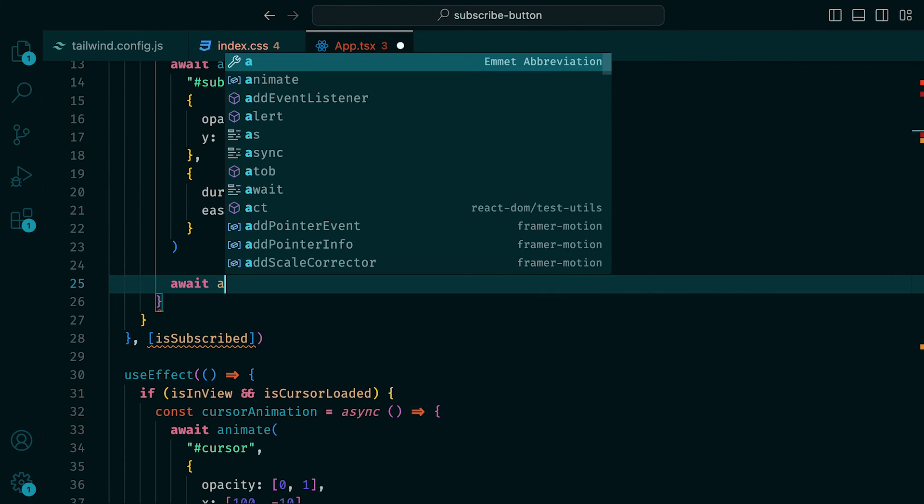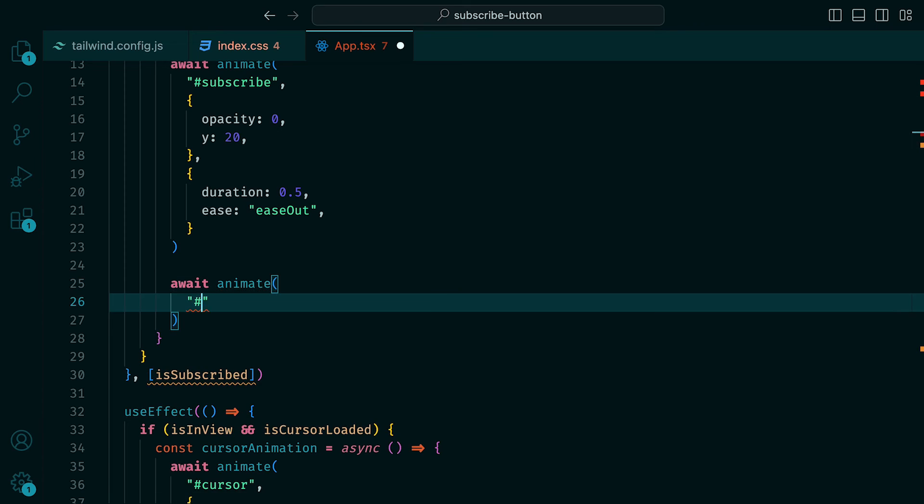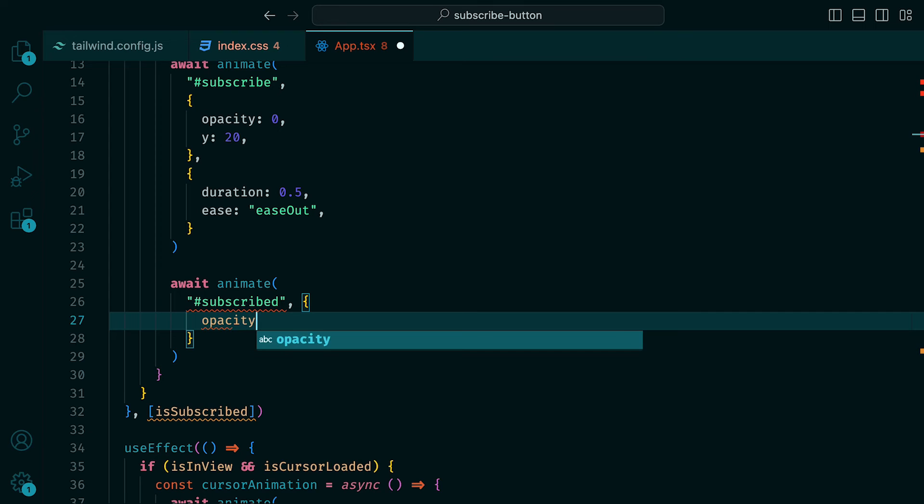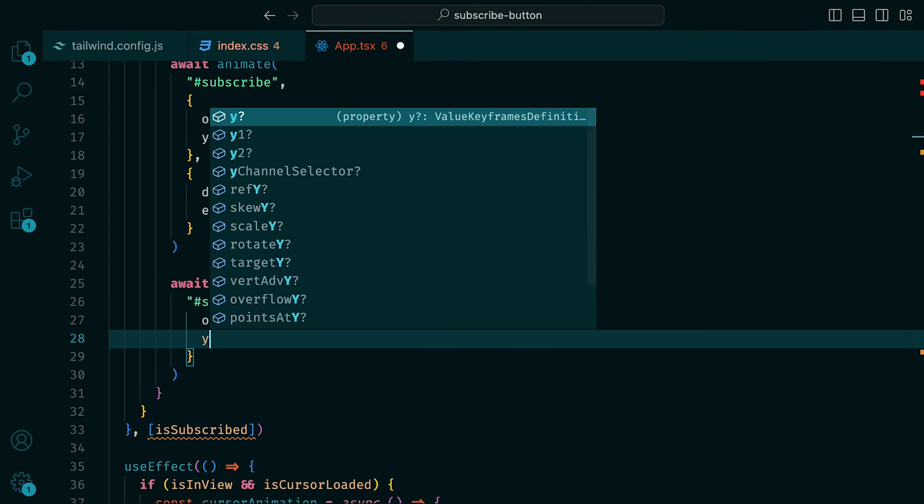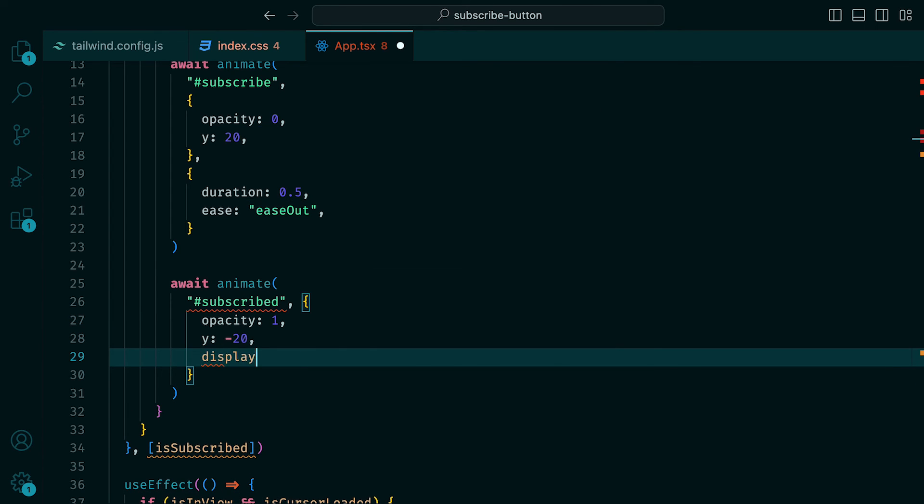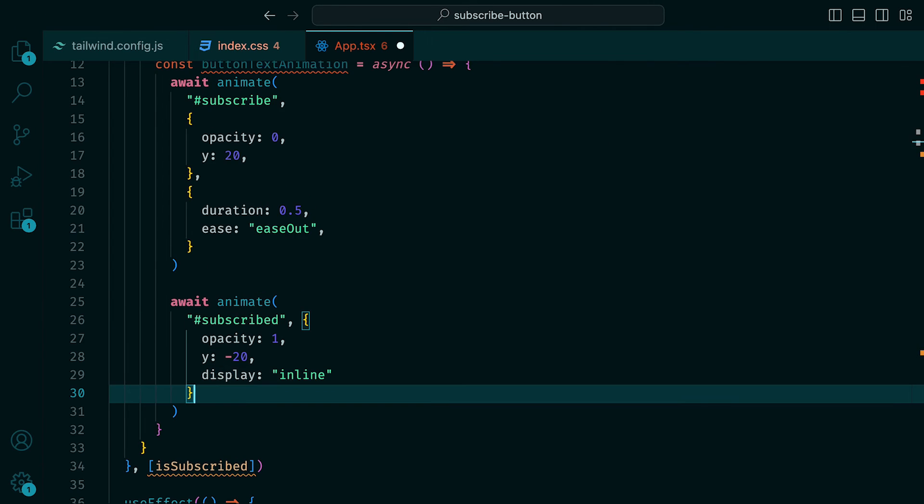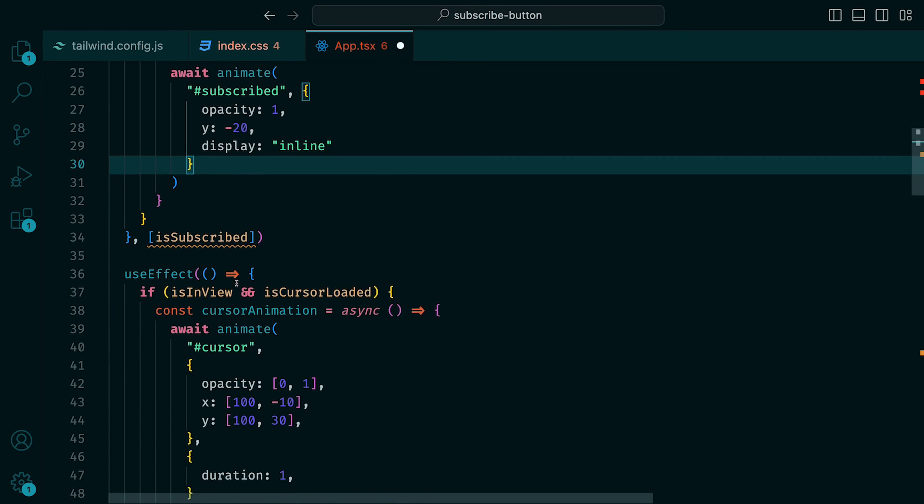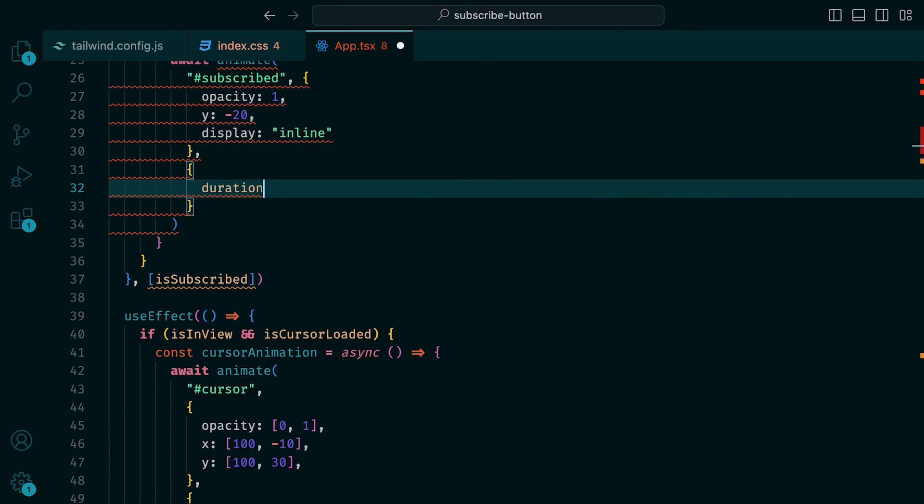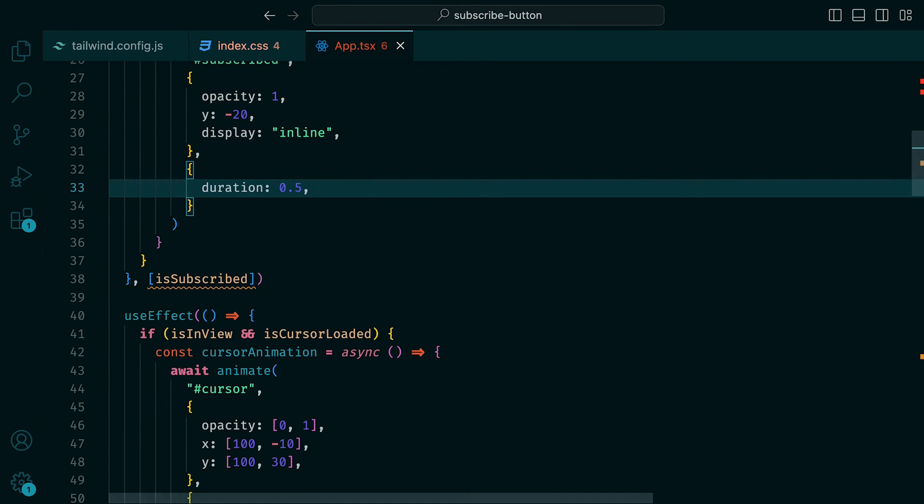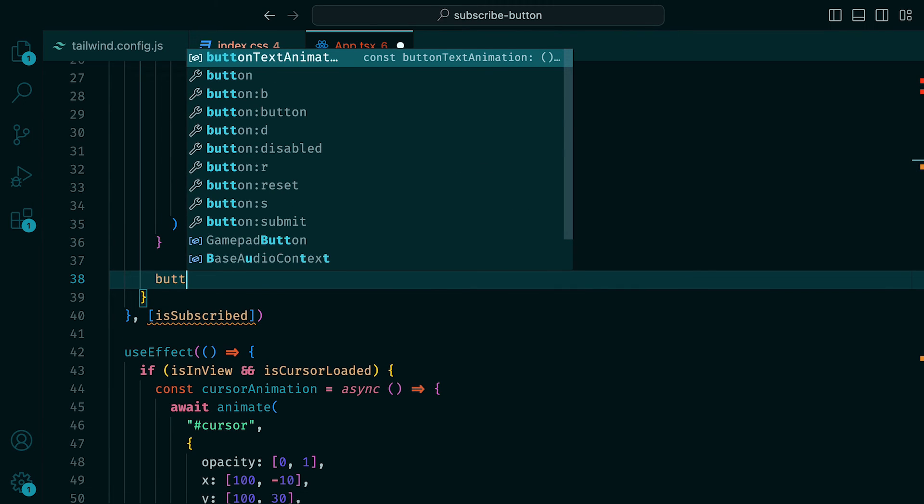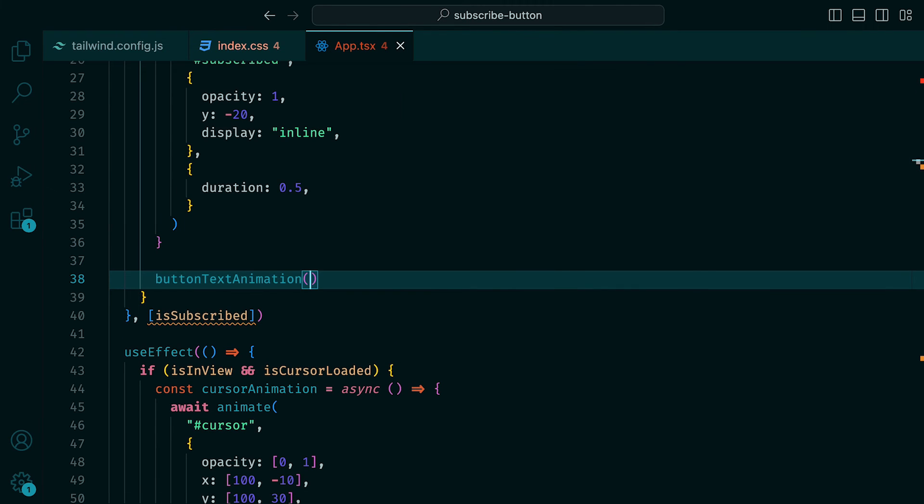After that, we will want the subscribed text to fade in upwards, so we can have await animate with the ID subscribed and set opacity to be 1, Y to be minus 20, and display to be inline, as the initial has been set to none. As for the transition, we can set the duration to be 0.5 seconds. At the bottom of the useEffect, we can call this function.